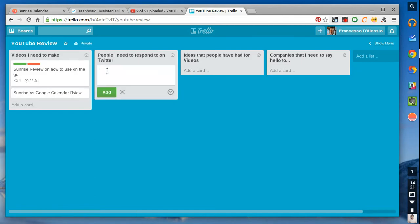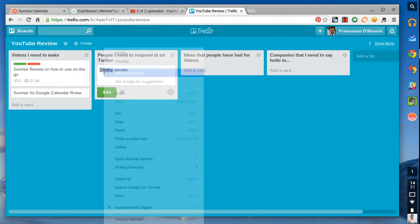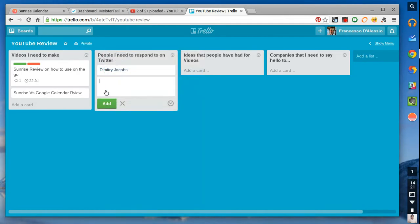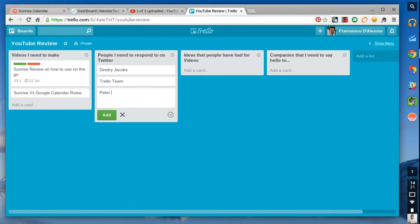People I need to respond to on Twitter. Let's mention a few people. Dimitri Jacobs. I'm sorry if I'm spelling your name wrong. That's why it's not on the Google. Anyway, Dimitri Jacobs, the Trello team, and then, who else shall I mention? Peter Watson wanted a review on Trello to be done.